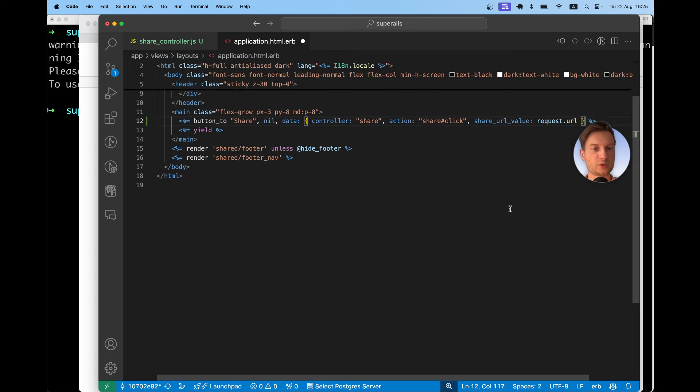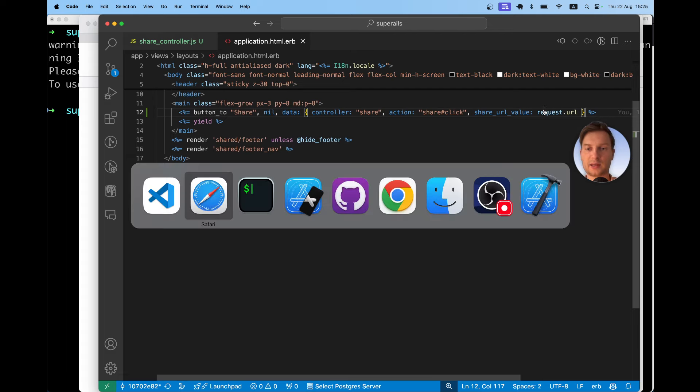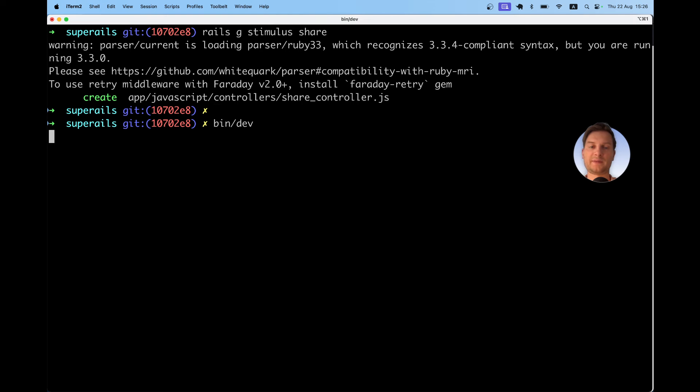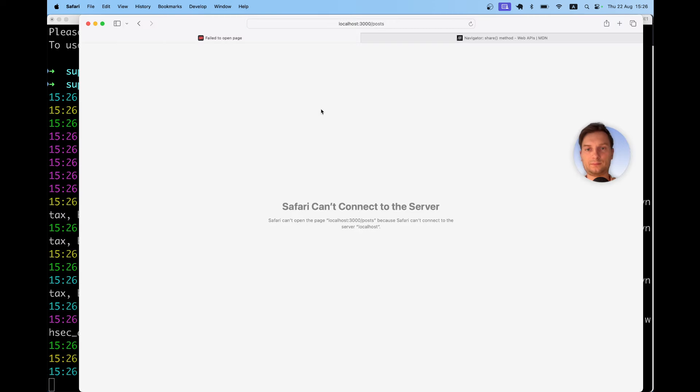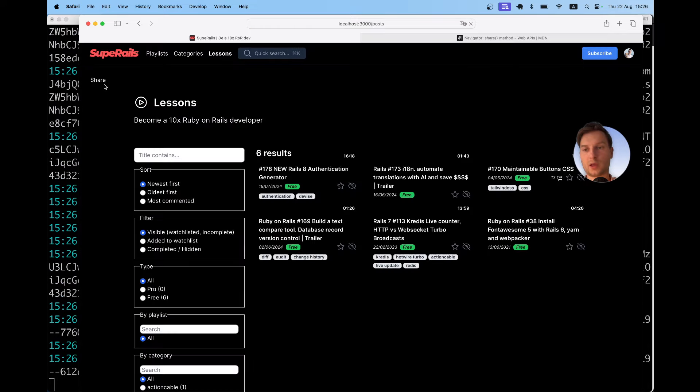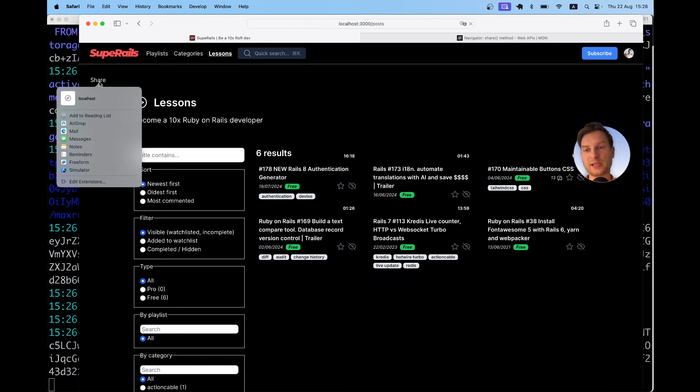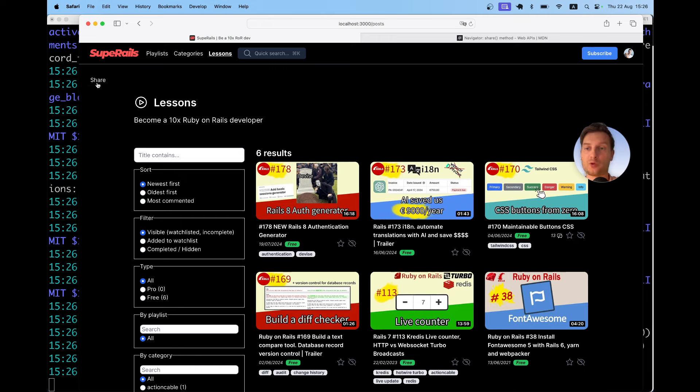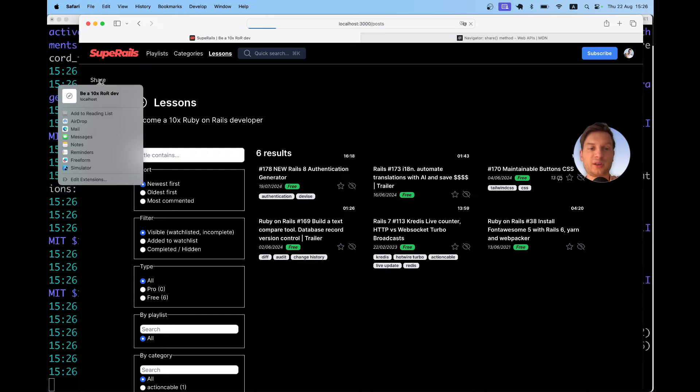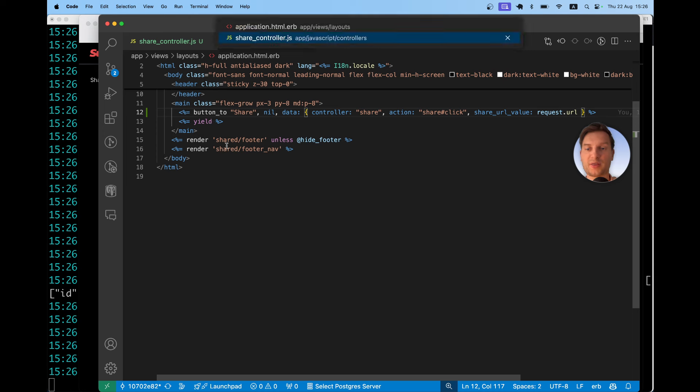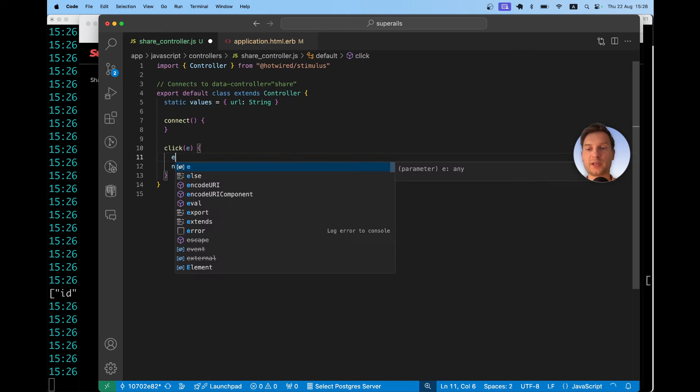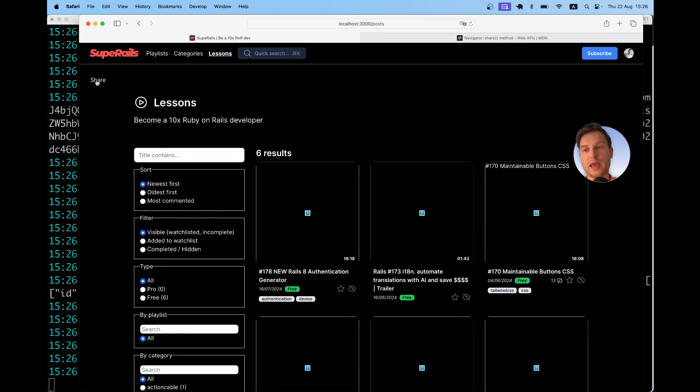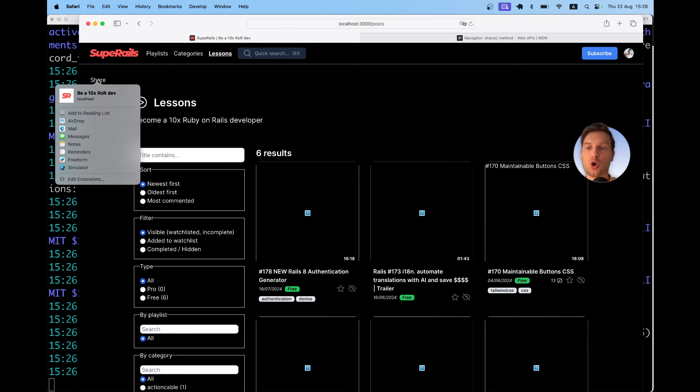So we'll have a share URL value equals request dot URL. Now closing the data controller and let's see if we display it here. Okay let's run the server bin dev. Okay I have the share button. I will click the share button and you see it does pop up this native share menu but it still tries to reload the page each time because it's using the default button click behavior. So we are going to prevent that by adding the prevent default e dot prevent default.